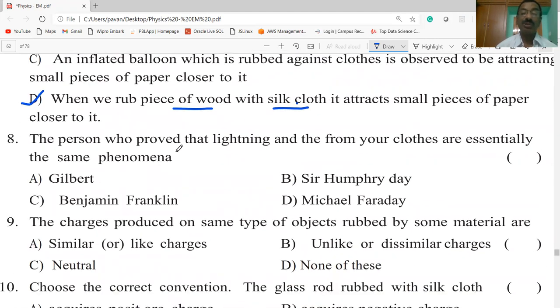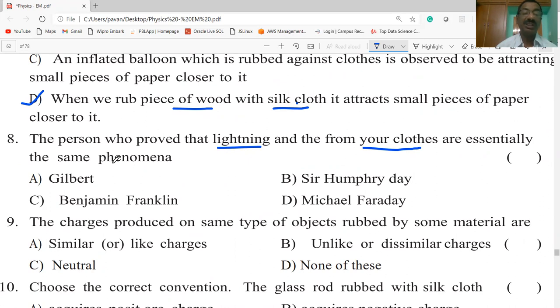The person who proved that lightning and electric sparks are essentially the same phenomenon — this question refers to Benjamin Franklin.